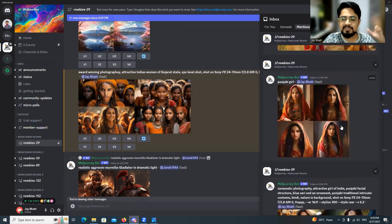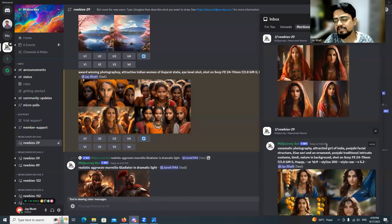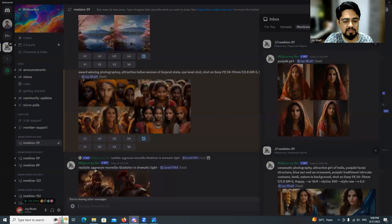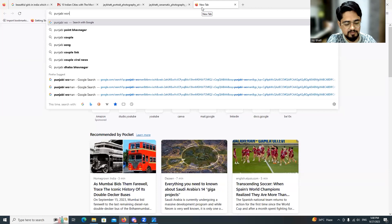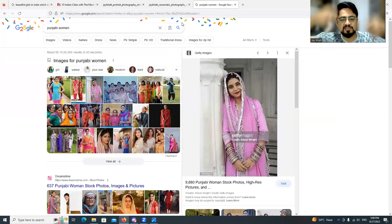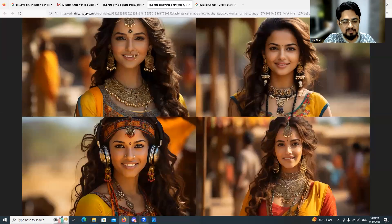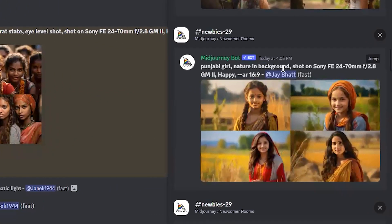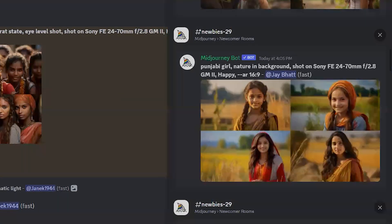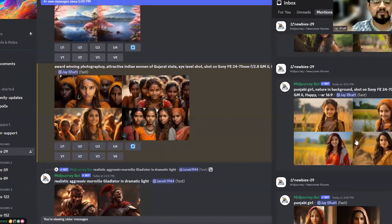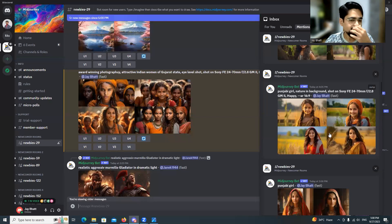When I was tired of experimenting, I just entered the simple prompt 'Punjabi girl' and the result was exactly what I wanted. If you search 'Punjabi girl' on Google, you get this kind of outfit as a result. The key lesson: we were providing so much in the prompt that we were literally confusing Midjourney. Entering a simple prompt solved the problem — I started getting exactly the result I wanted.